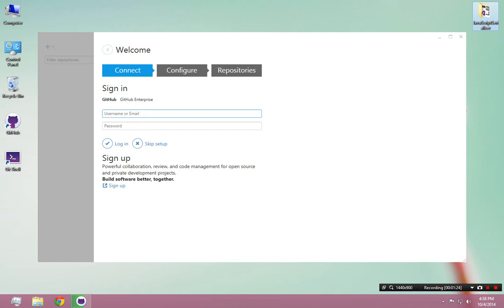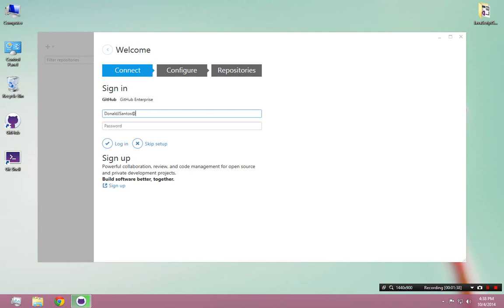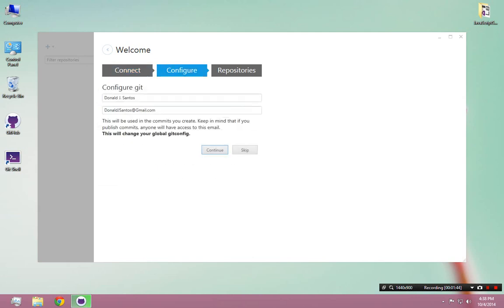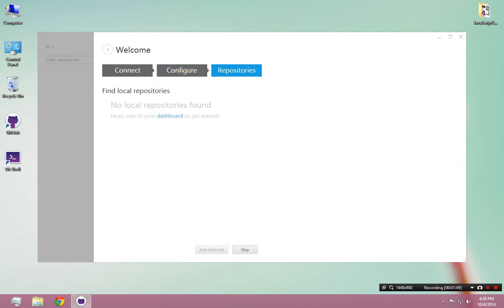I already have a GitHub account, so I'm going to log in. You will have to click sign up if you don't have one. That's pretty easy to do. For me, I already have an account, so I'm going to log in. Continue. Okay, good.